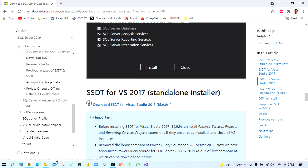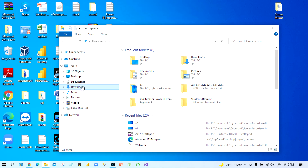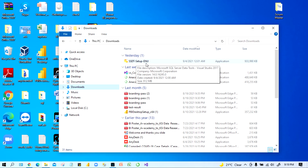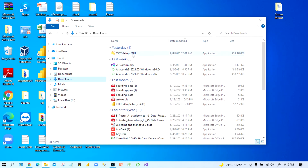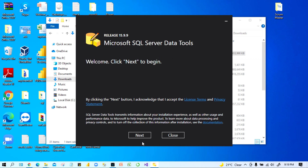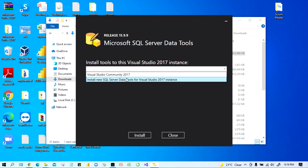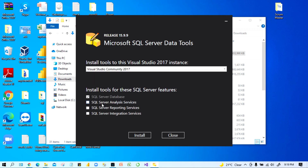I already downloaded this file, so minimize the browser and go to the Downloads folder. Here you can see 'SSDT_Setup_ENU' — this is the application we have to run. Double-click it. Click Next, then accept. Here it shows 'Install tools for Visual Studio 2017'. We already installed Visual Studio Community 2017, so select that. Our SQL Server is already installed; we are going to install Analysis Services, Reporting Services, and Integration Services.